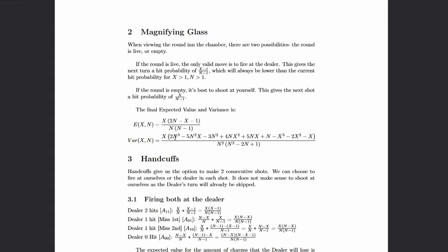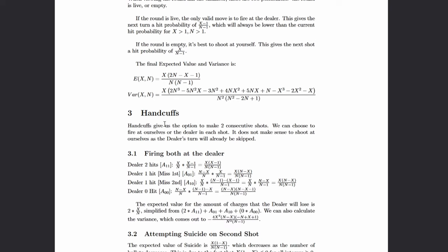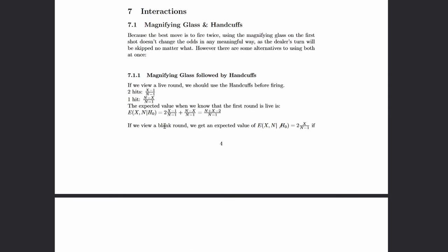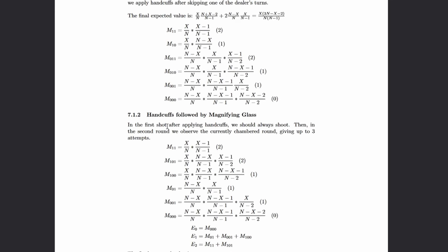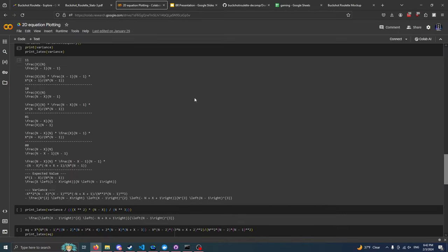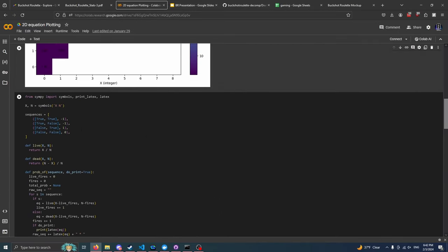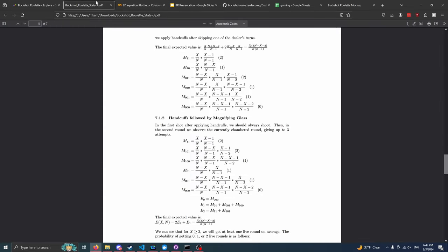This paper has some very interesting hits, like the value of shooting yourself. Turns out it's always negative, or zero. We also look at the effects of the magnifying glass, the handcuffs, the beer, but the really interesting stuff comes when you come to the interactions, because now we are looking at combining items.